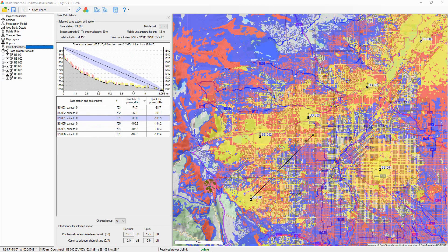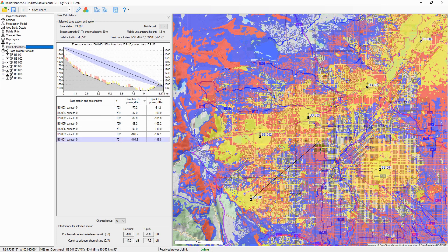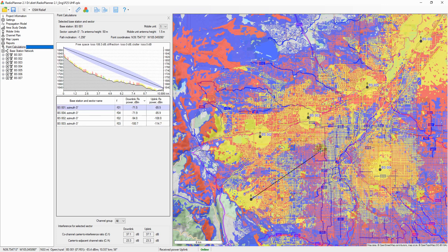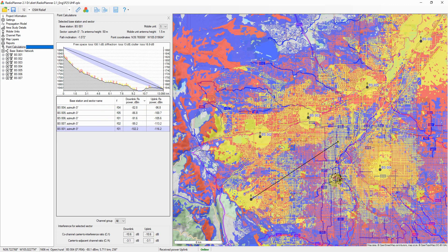In the point calculations menu, the user can see the detailed results of received signal power calculations in the downlink and uplink directions at any point, as well as the levels of interference on the co-channel and adjacent channels. You can change the current point on the map by clicking where you want. The path profile shows the heights of the antenna radiation center of the selected base station sector and the subscriber station, as well as the Fresnel zone for the radio beam, the free-space loss, the diffraction loss due to terrain, and the obstacles surrounding the mobile unit. The colors marking the various obstacles on the profile correspond to the colors of the land cover model.